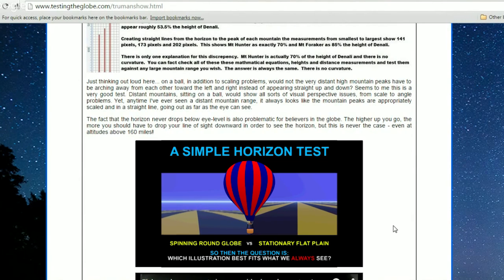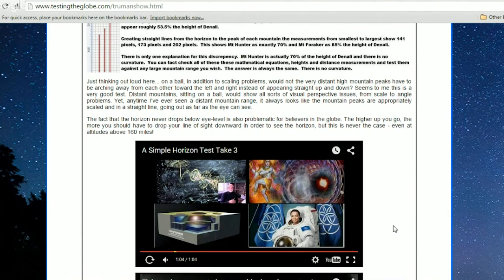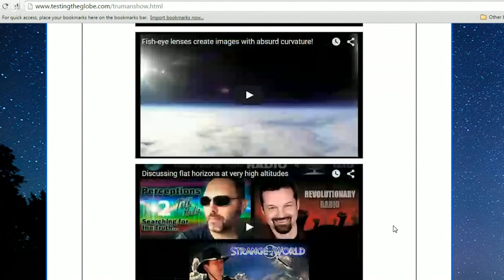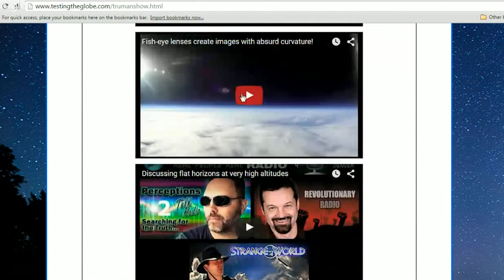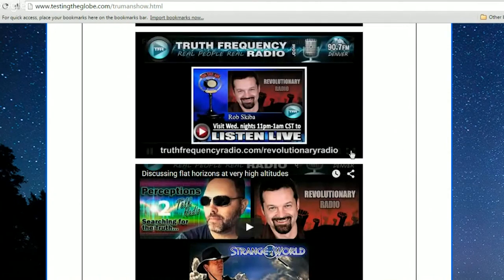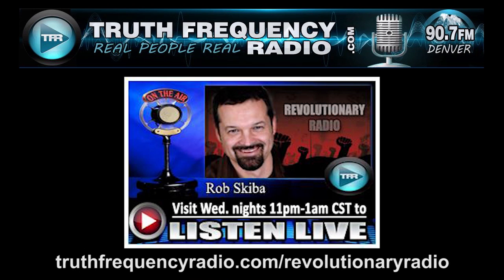The question is which illustration best fits what we always see — and you see that's the case even at altitudes up to 160 miles. In my blog series at testingtheglobe.com, I've shown that the alleged curvature is not even detectable at 120,000 feet when people send up weather balloons with cameras not fitted with a fisheye lens.